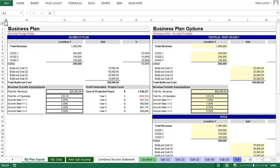But before we start examining the data, let's walk through the model and look at each tab to understand what's here. The first tab, Biz Plan Inputs, is just an output page that shows what's taking place in the model, and provides a few options for additional inputs.